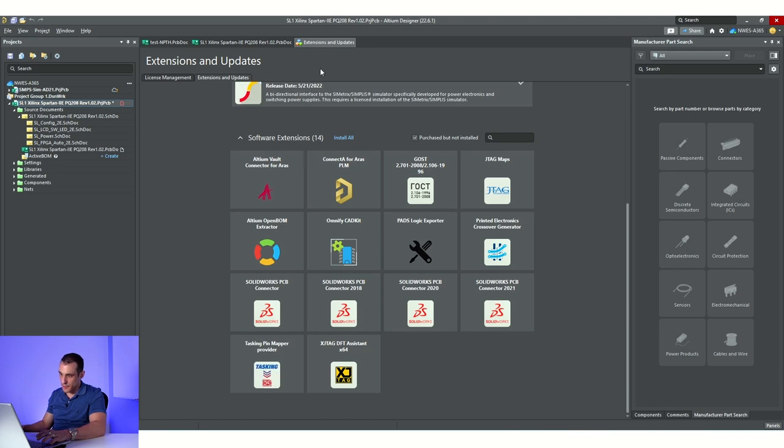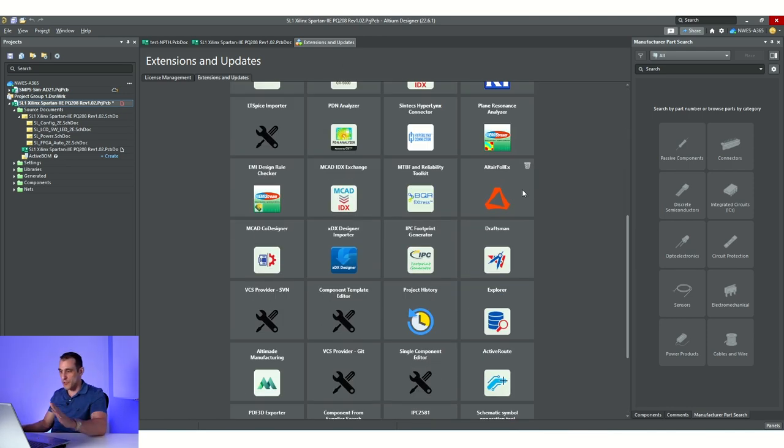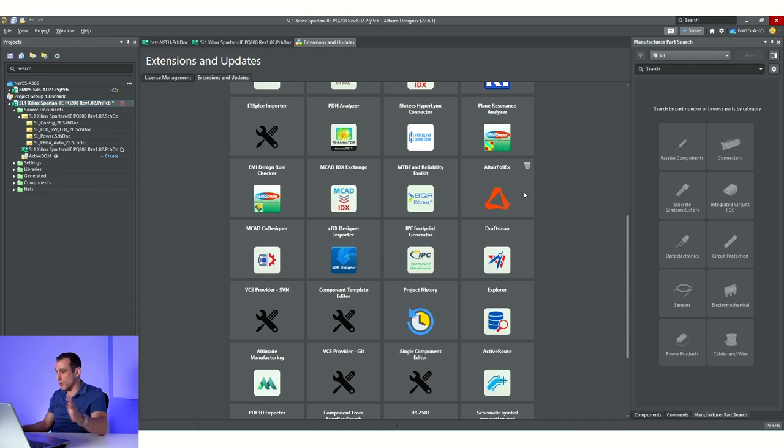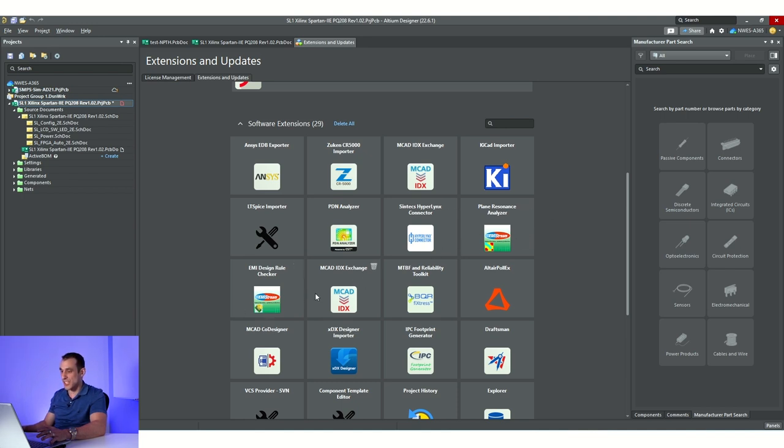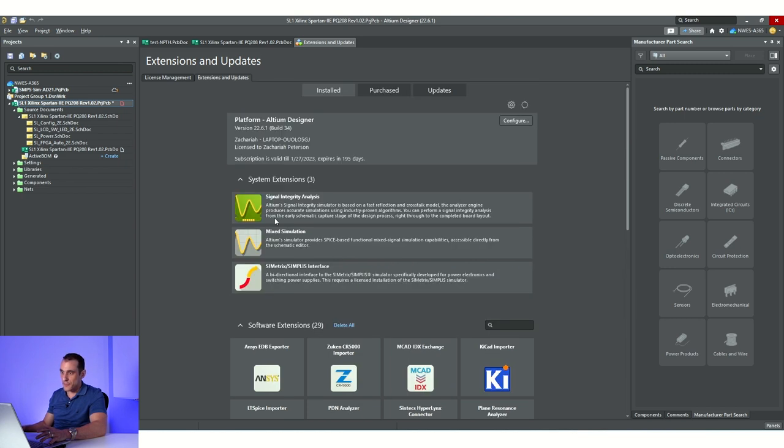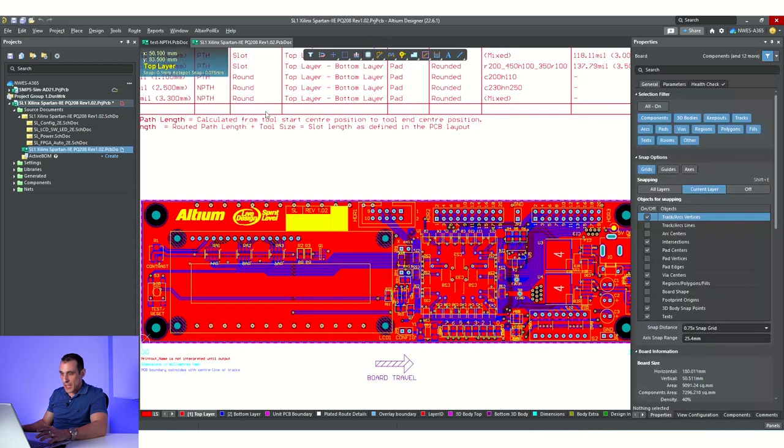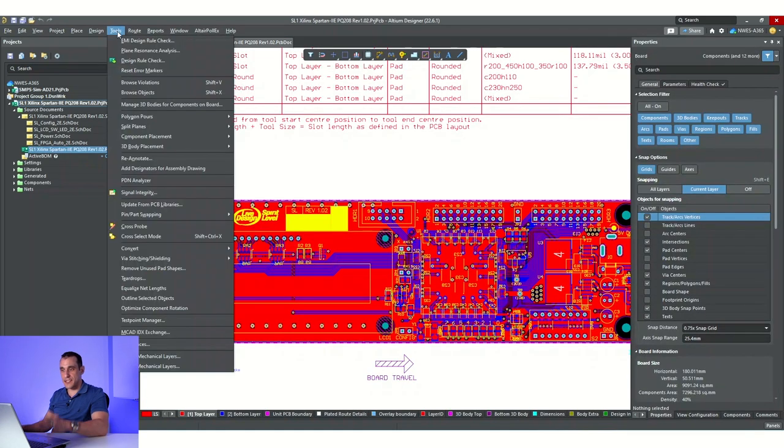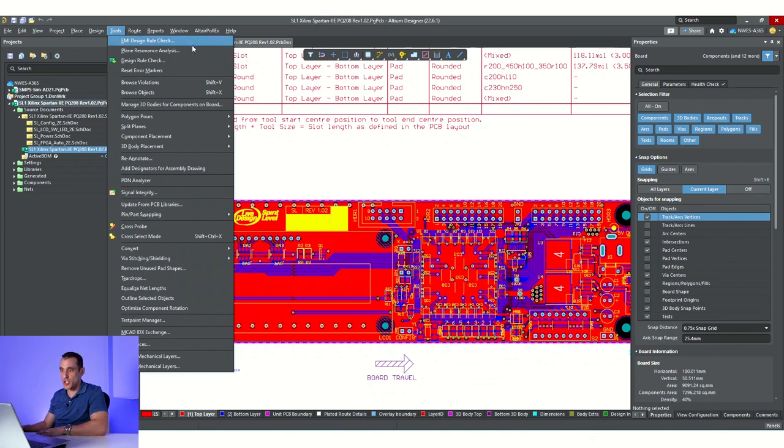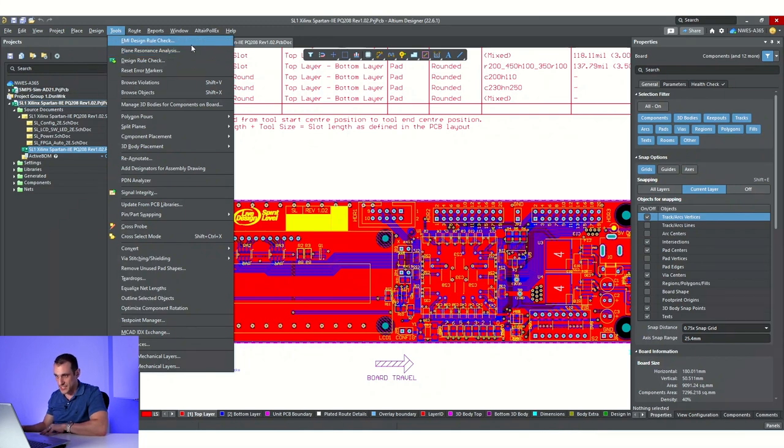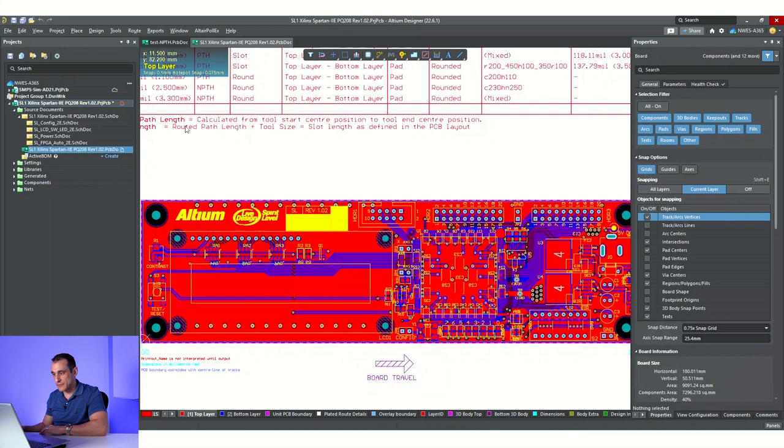So there's a ton of different extensions. I wish we could go through all of them. They're used for so many different things and we don't really have time, of course, in this video, but the ones that we want to highlight right now are the EMI Stream extension. So you can see there are two versions or two utilities in this extension. We have the EMI Design Rule Checker and then the Plane Resonance Analyzer. Now, I've already got this installed, and once it's installed, you can access this particular extension from the Tools menu. You can see right here, there's an option for EMI Design Rule Check and Plane Resonance Analysis, and that is how you're going to access those tools.